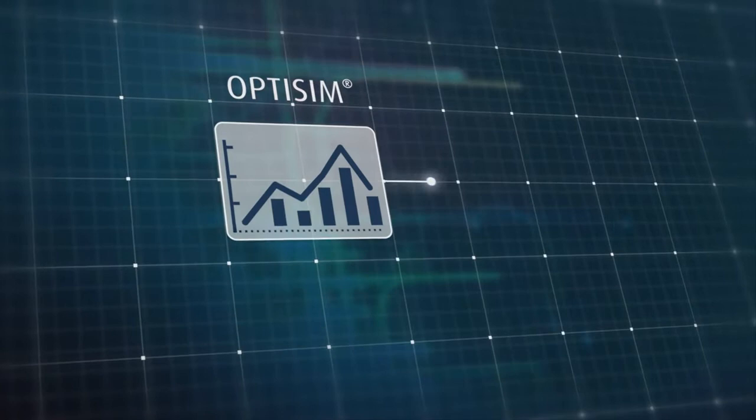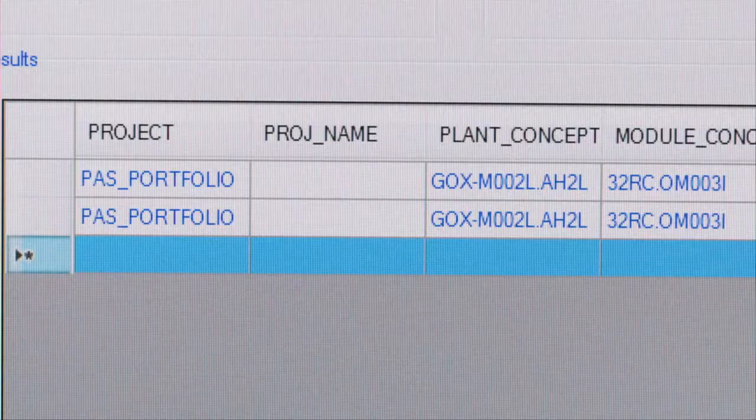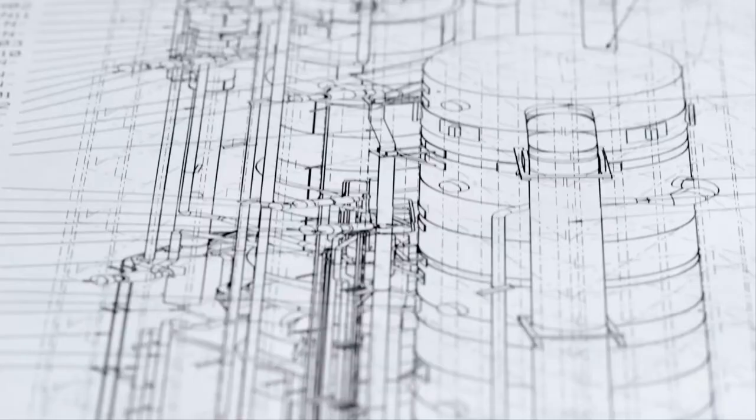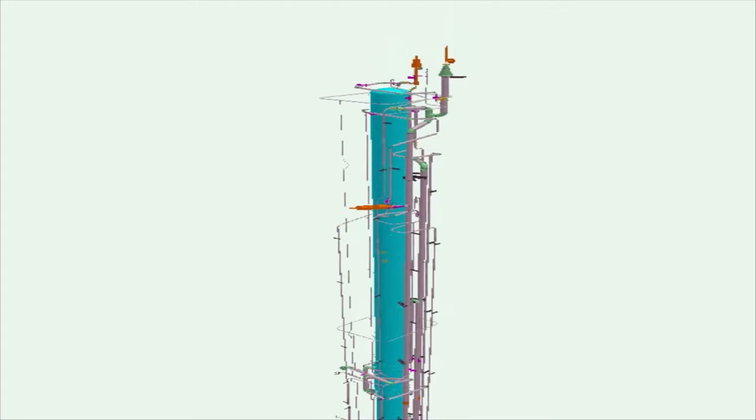That's where Fireman comes in. Using the data from Optism, Fireman searches for all modules and equipment that match this request and suggests them to the engineer. In this concrete example, the customer has requested 2,500 cubic meters of liquid oxygen per hour. The program suggests two possible pressure columns. We can see this value brings one column close to its capacity limit, while the other column is around 70% capacity — meaning the first column is more than adequate for this application, so that's the one we'll take.